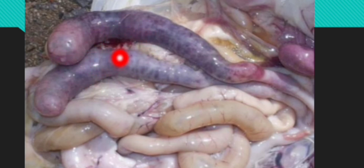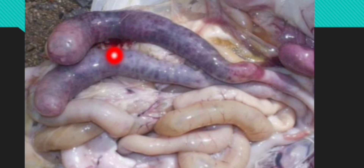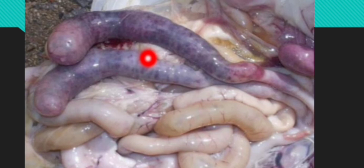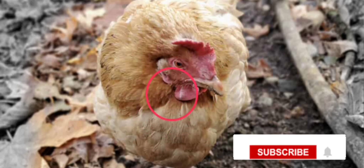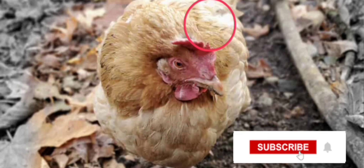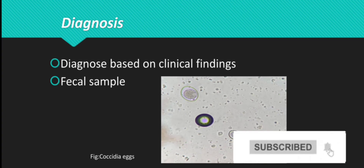You find your chickens dropping blood from the intestine that has been damaged, and diarrhea due to the failure of the intestine to absorb its content. The pale color of the comb and wattles is also a result of this blood loss.